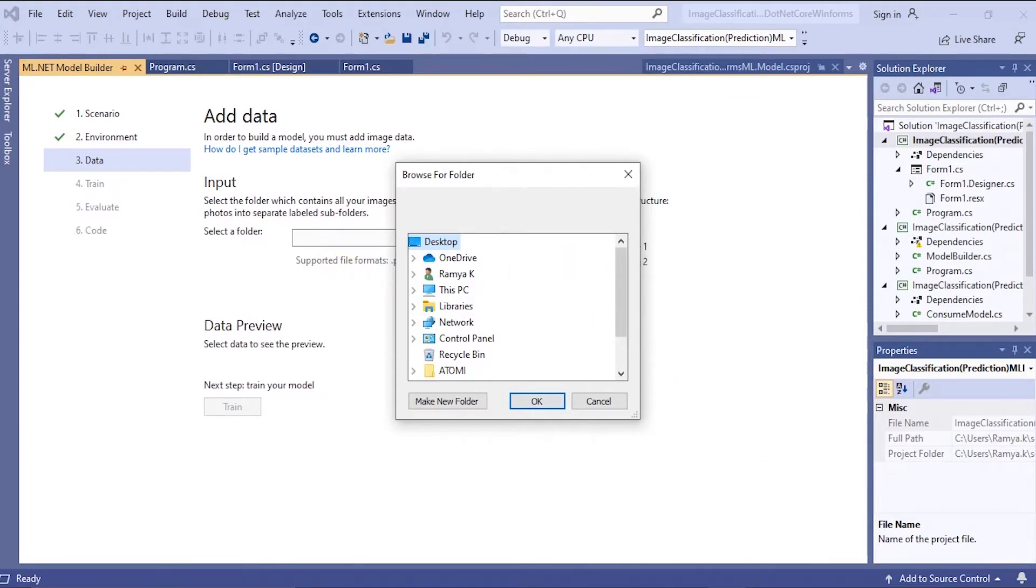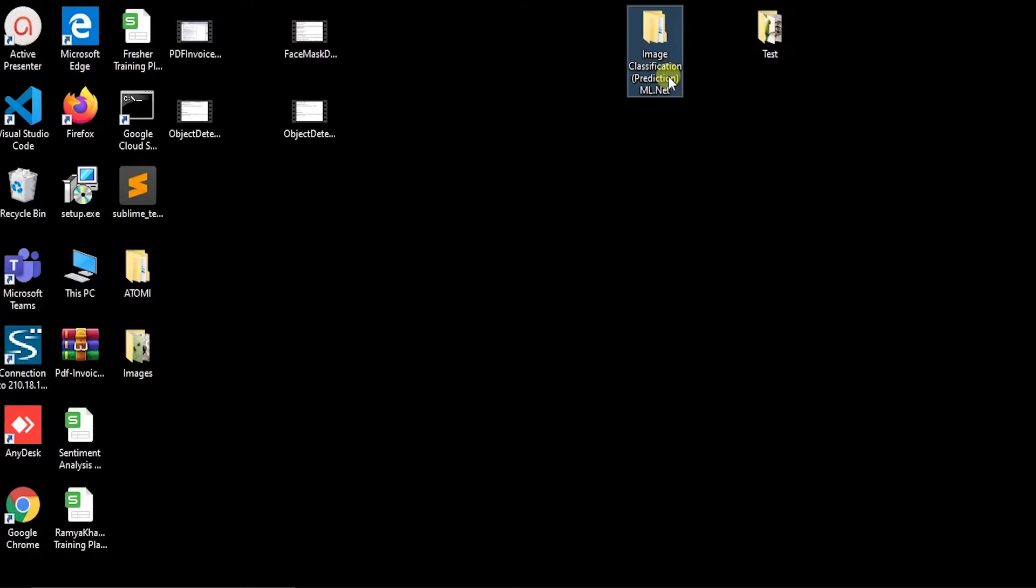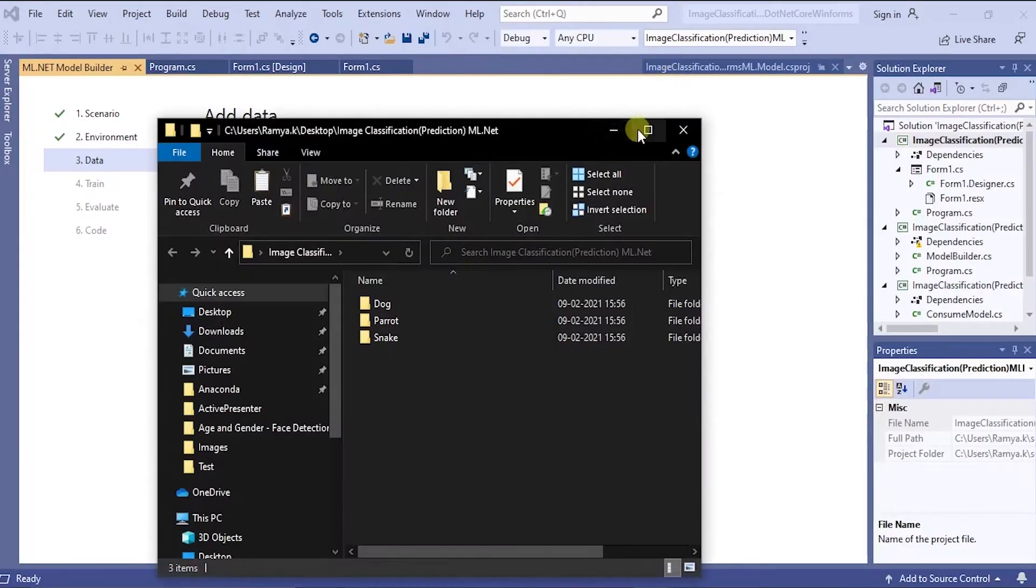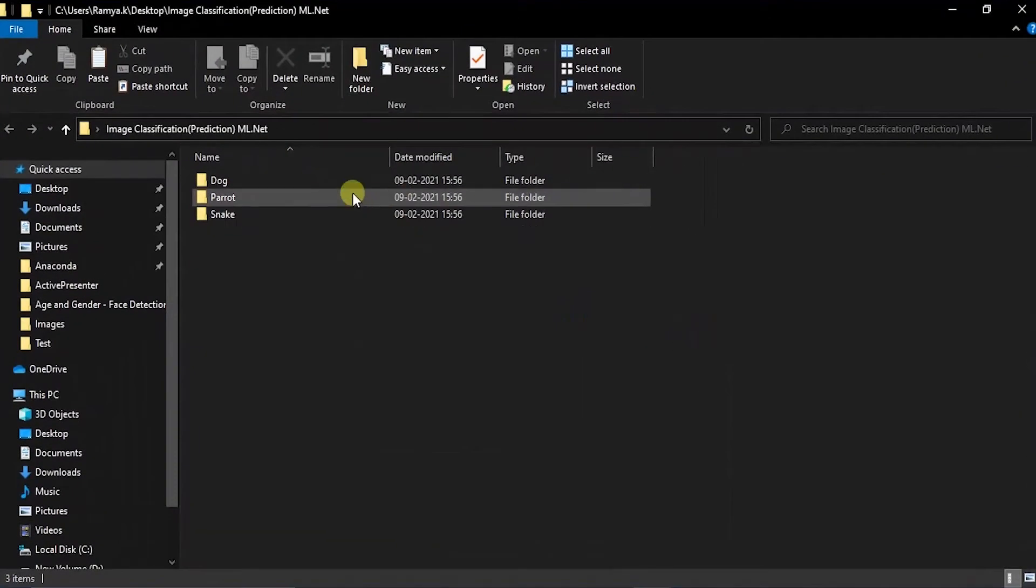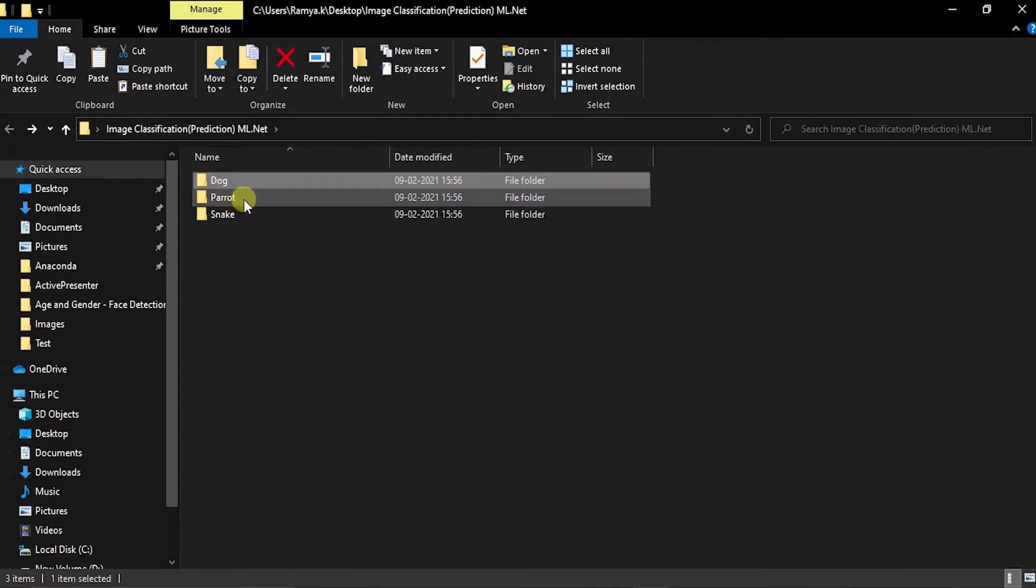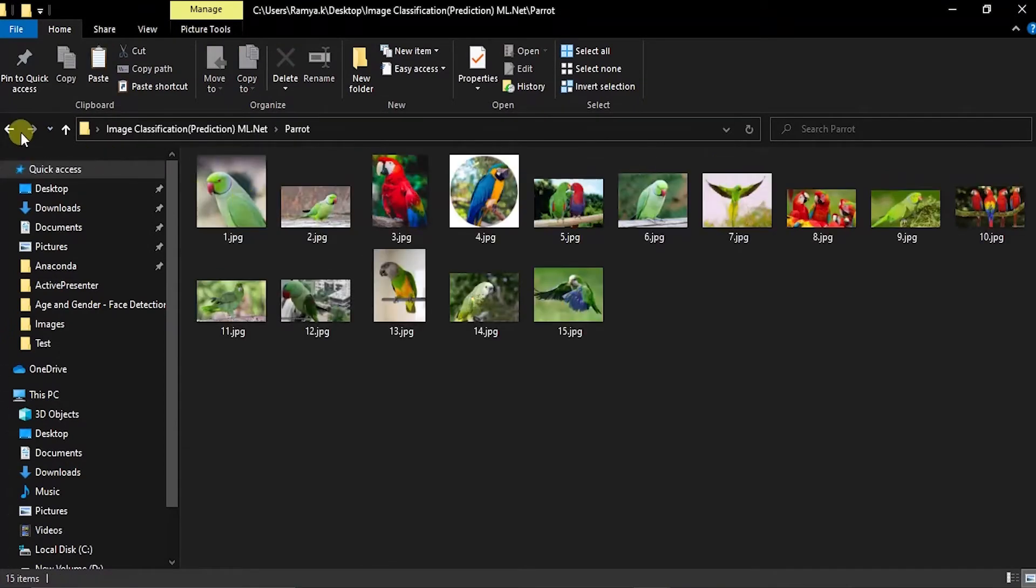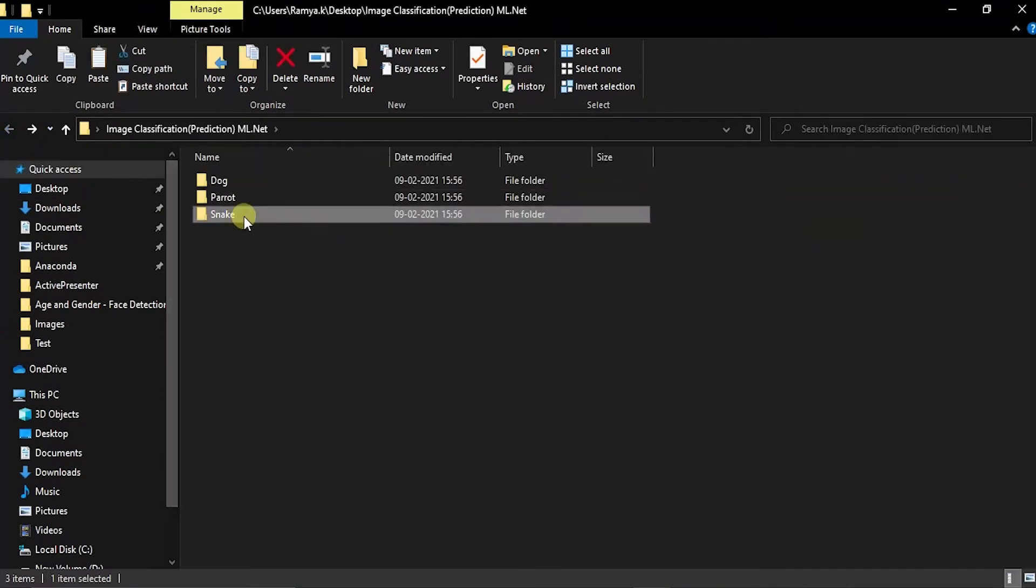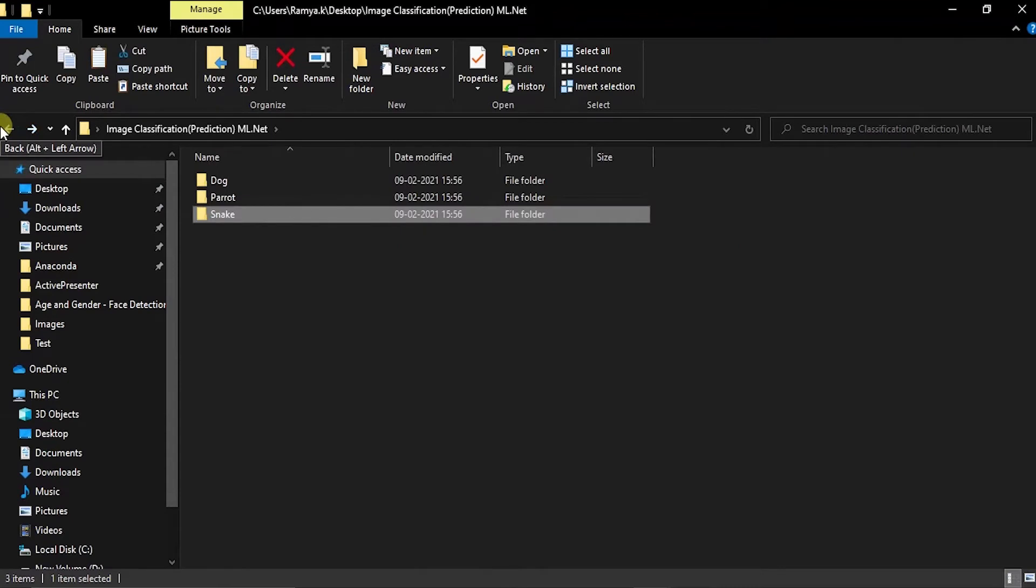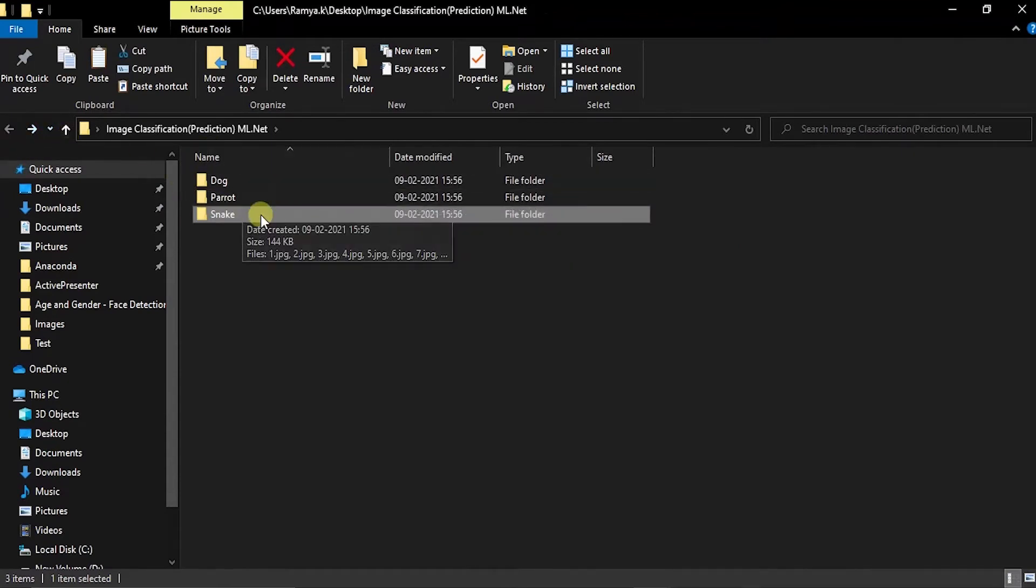I have created a folder like this. Here I have three folders, dog images, parrot images and snake images. I'm gonna train these three images.